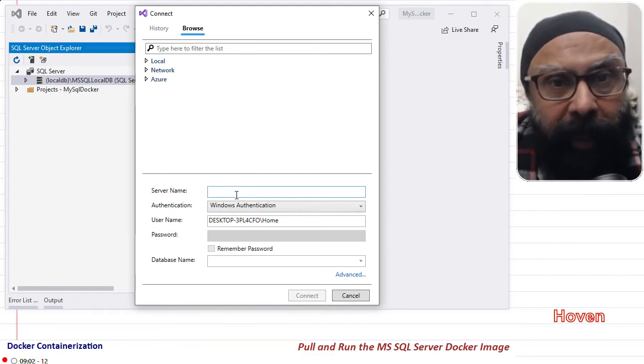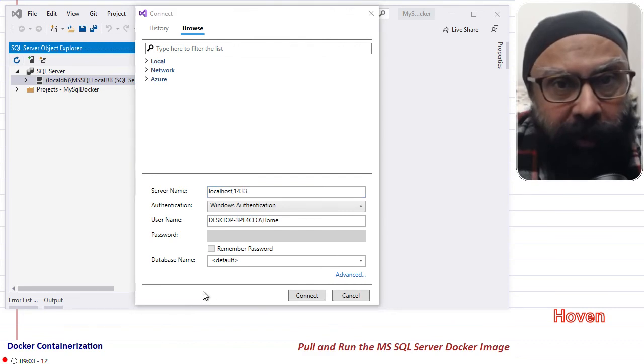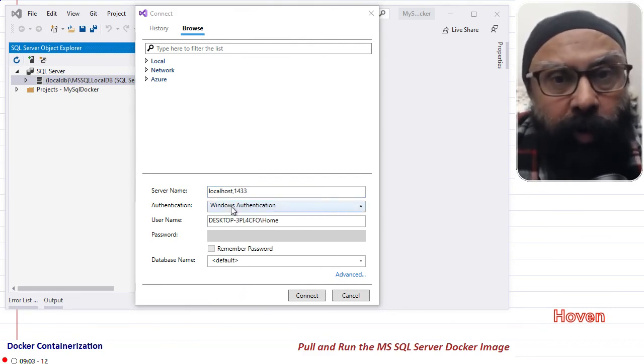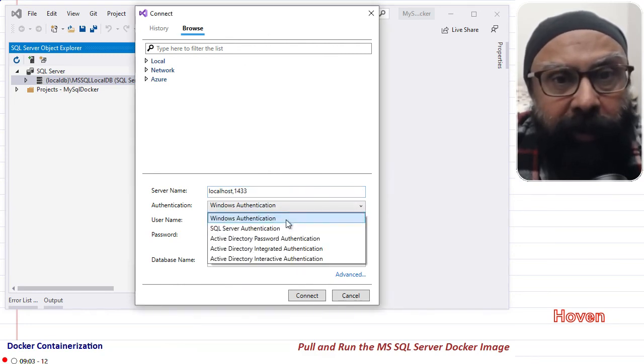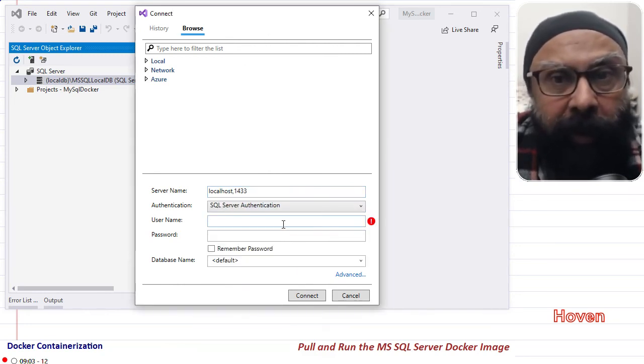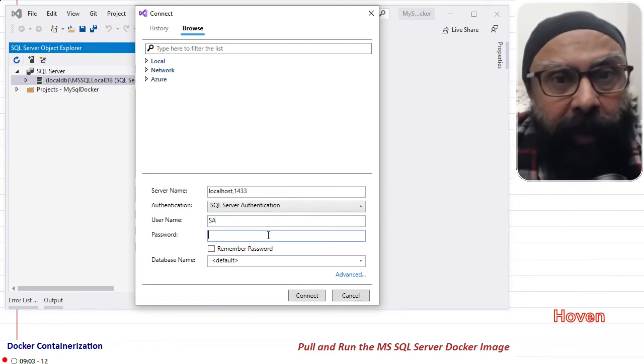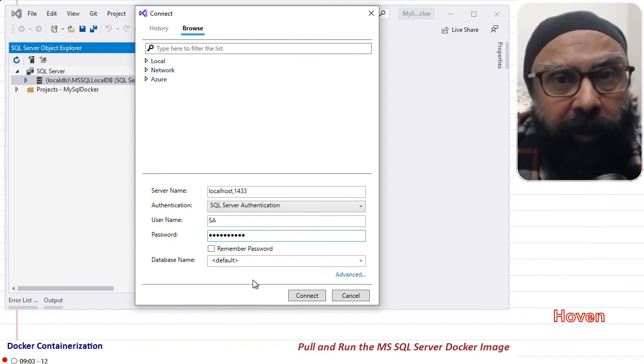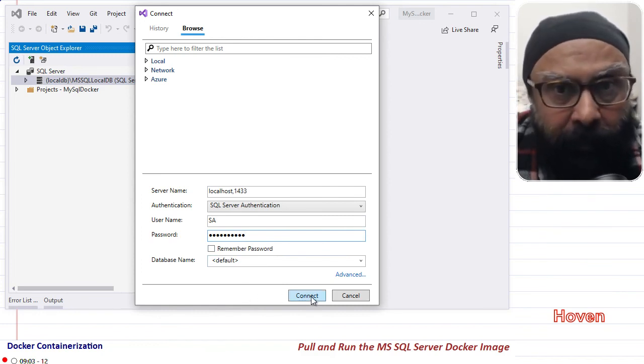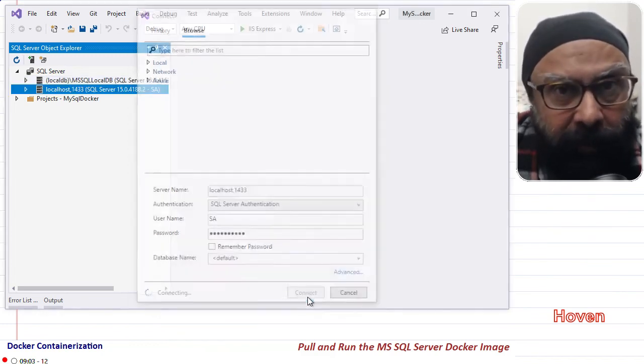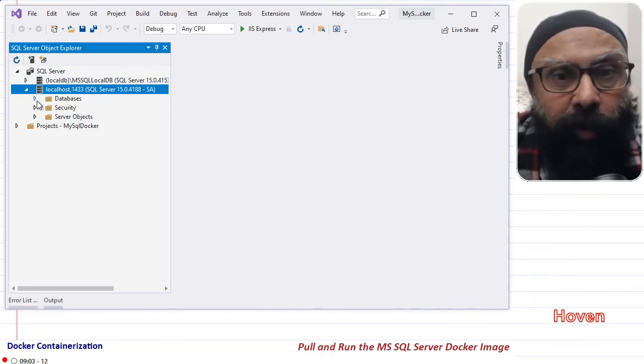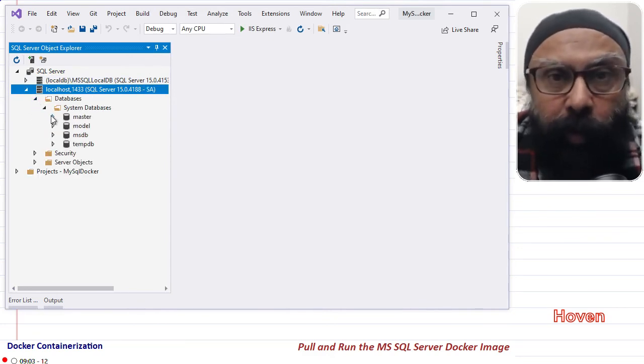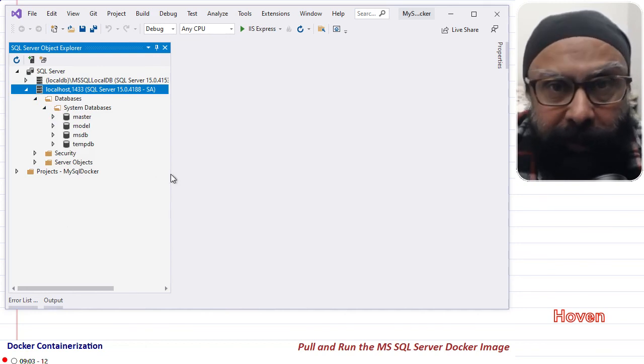Type server as equal to localhost comma 1433 as you are seeing here. Choose authentication as SQL Server authentication. Type sa for username and the above same strong password in the password box. After this, click connect. Your connection should appear in the SQL Server Object Explorer window if everything goes right.